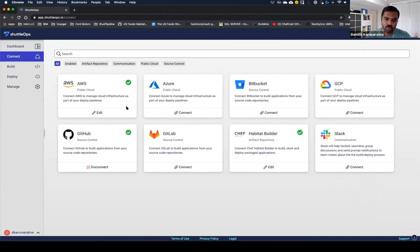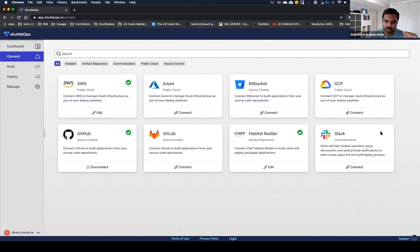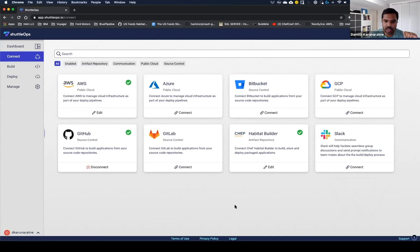In the future, we will have support for Docker containers as well to support native Docker integrations. But right now, we facilitate multi-cloud deployments as one of our key capabilities. For today, we're connected to AWS, GitHub, and the Chef Habitat Depot to build and help deploy our applications.